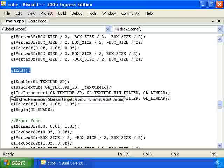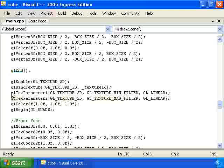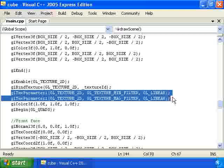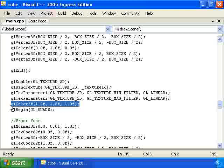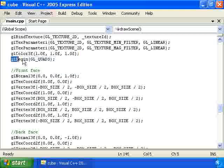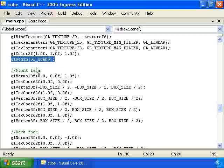Then we have these two calls to gl text parameter i which makes it so that we're using blurry texture mapping instead of blocky texture mapping. Then we change the color to white so that we're not using any kind of color filtering. The texture just looks normal. We call gl begin gl quads again.